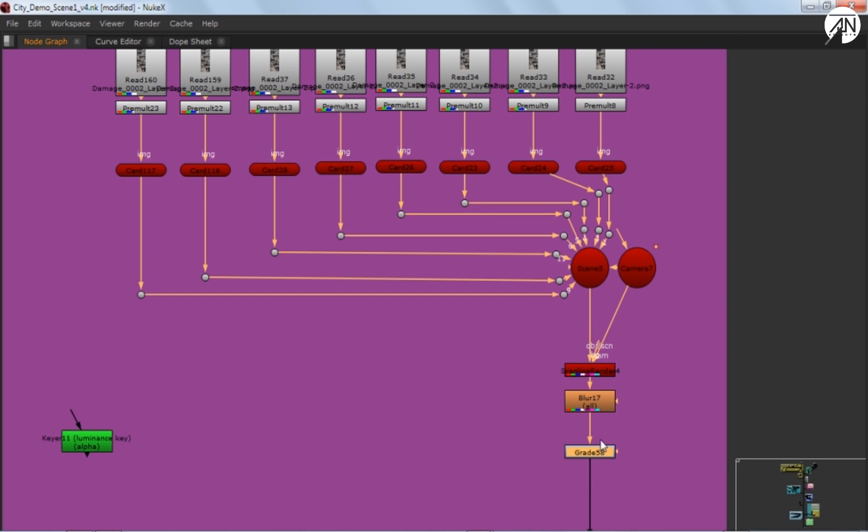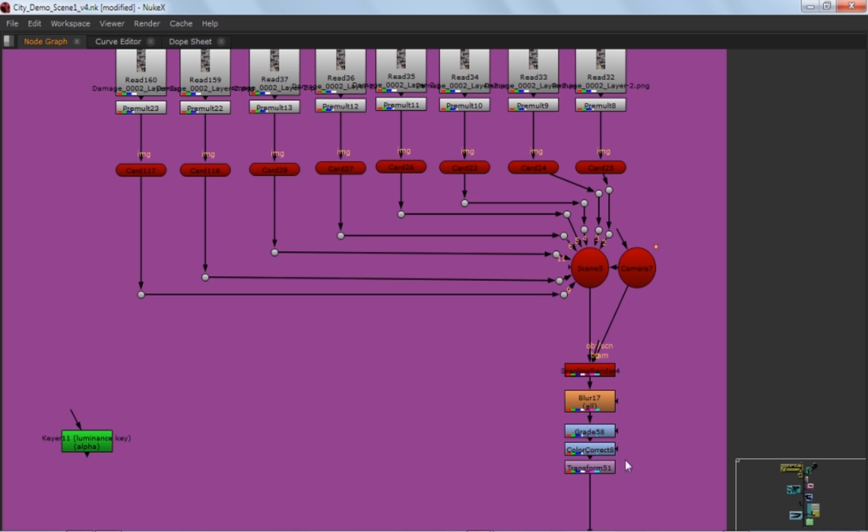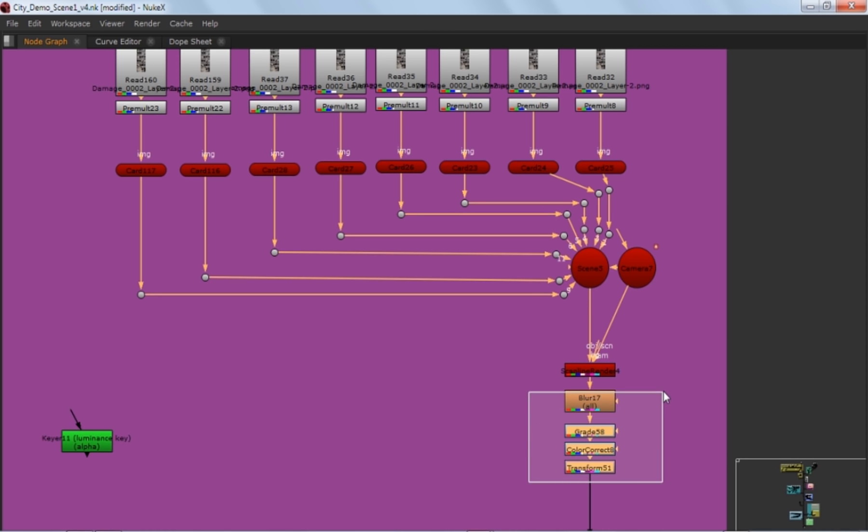And one more tip. Just try to use Blur node, Grade node, Color Grade node, and Transform together. If you use them together, they have a different algorithm. So they will calculate really fast and decrease your render time. Seriously, it helps.